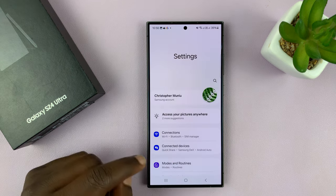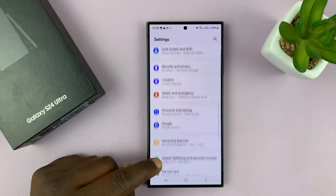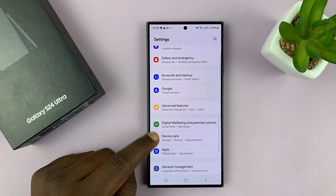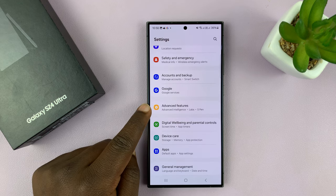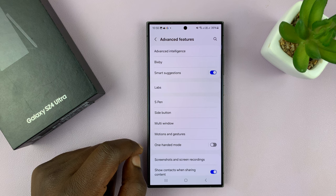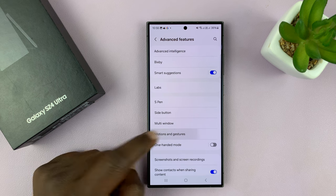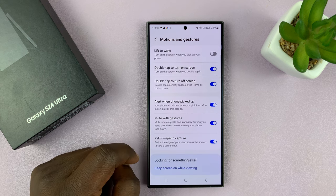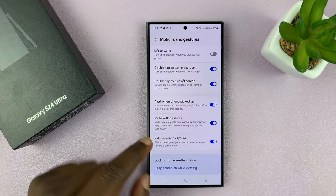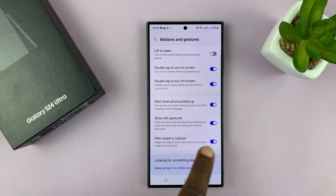Go to Settings. On the main Settings page, go to Advanced Features and tap on that. Then go to Motions and Gestures and tap on that. You shall then see Palm Swipe to Capture.